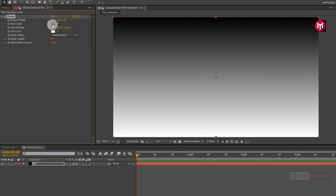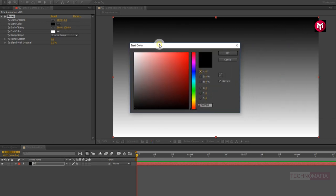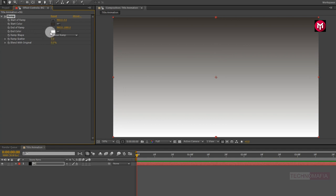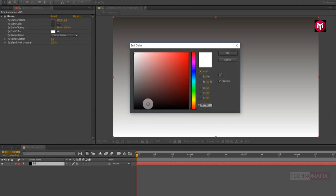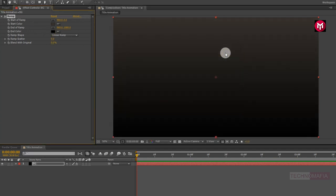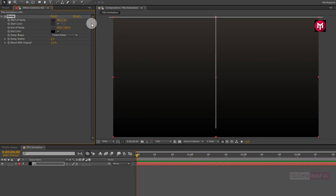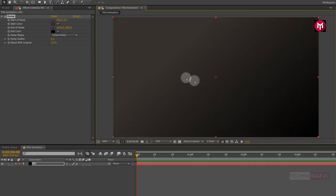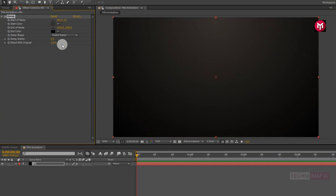Now let's change the start and end color of ramp. You can adjust the position of ramp. Now change the ramp shape to radial ramp. Now change the ramp scatter value to 300.